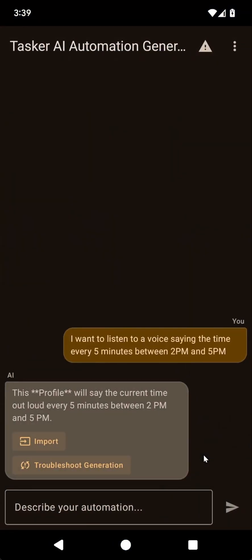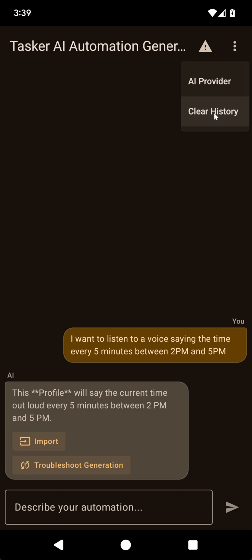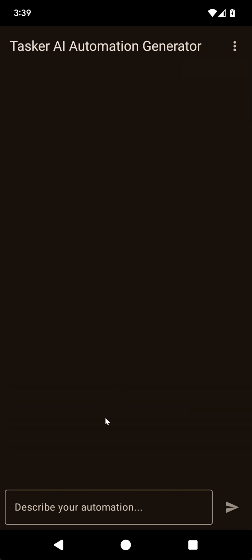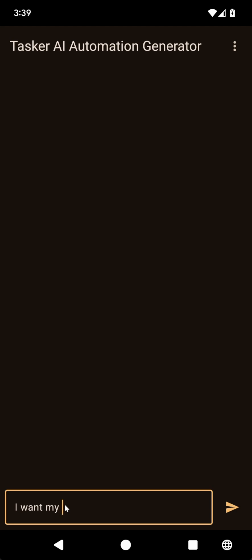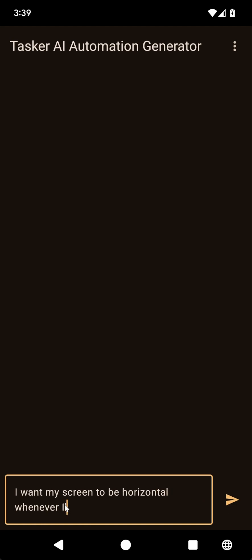Let's give the app context a try then. For example, let's clear the history, and I want my screen to be horizontal whenever I'm in the Solid Explorer app.